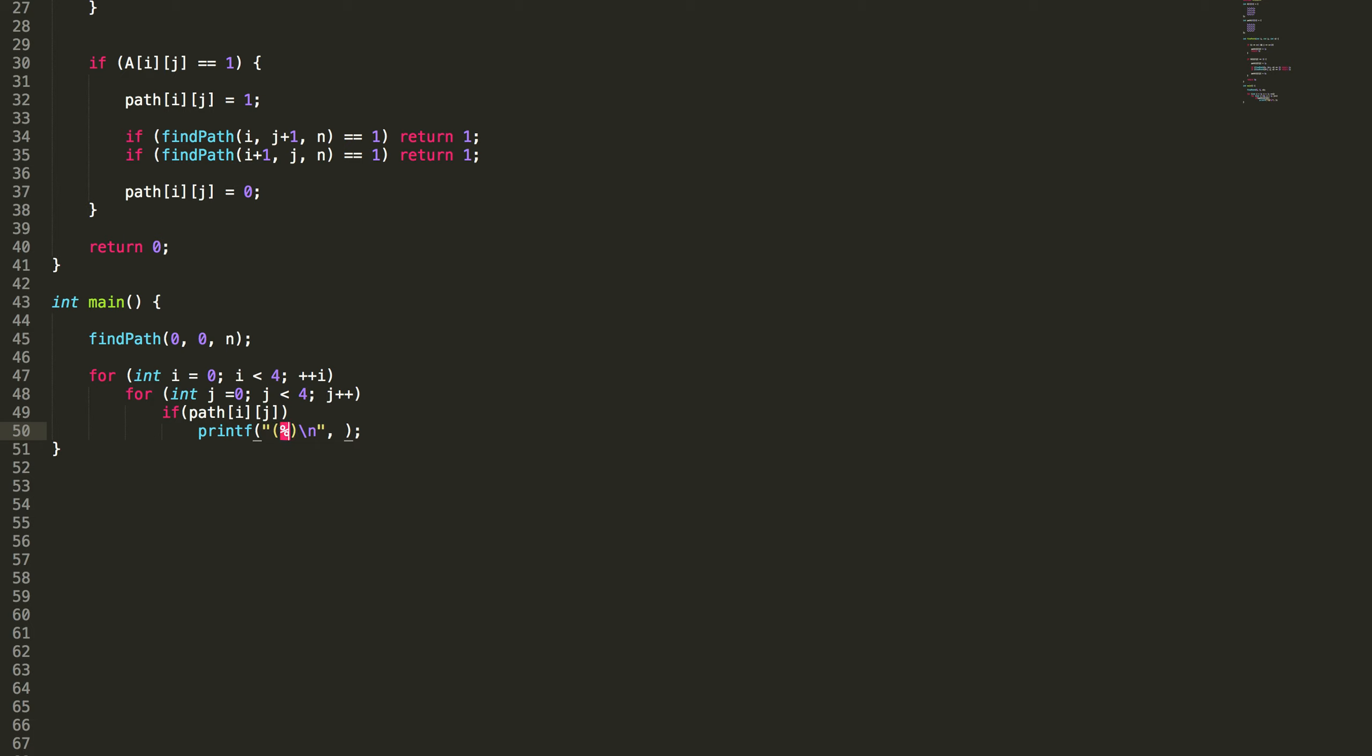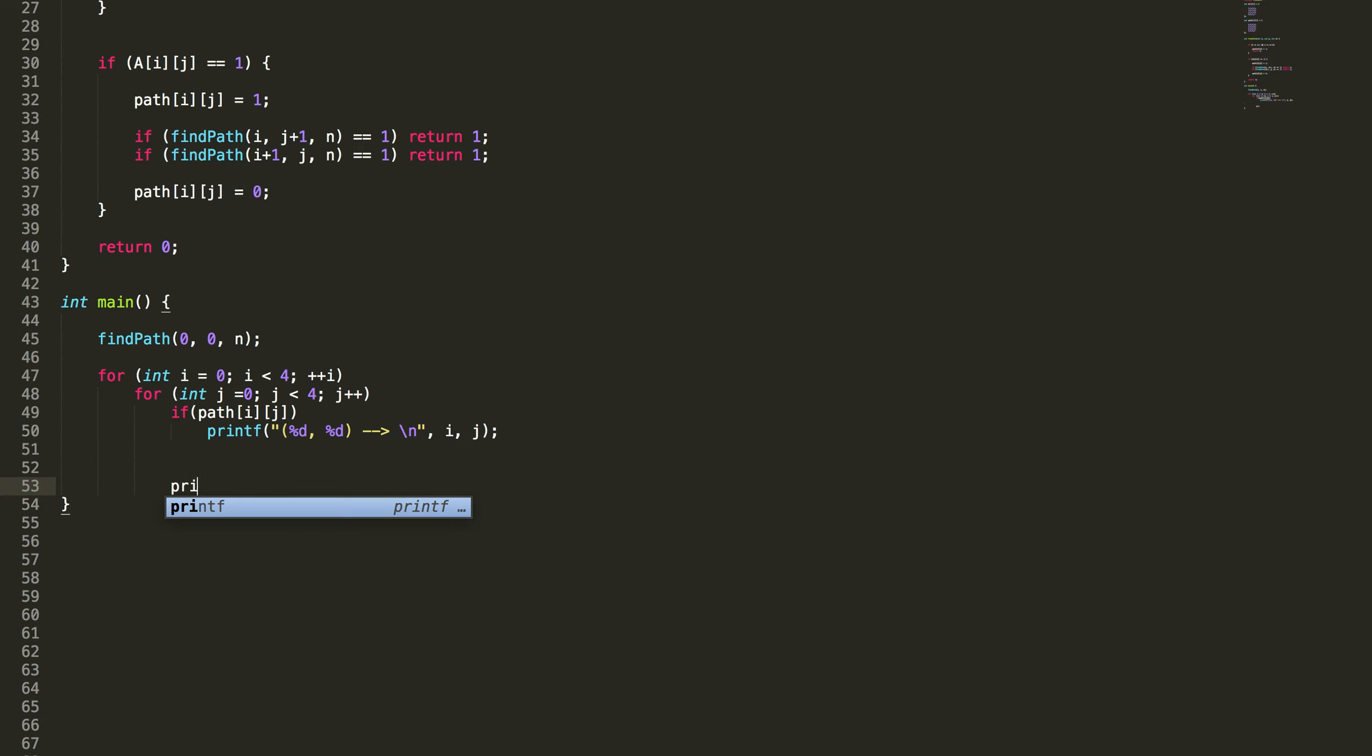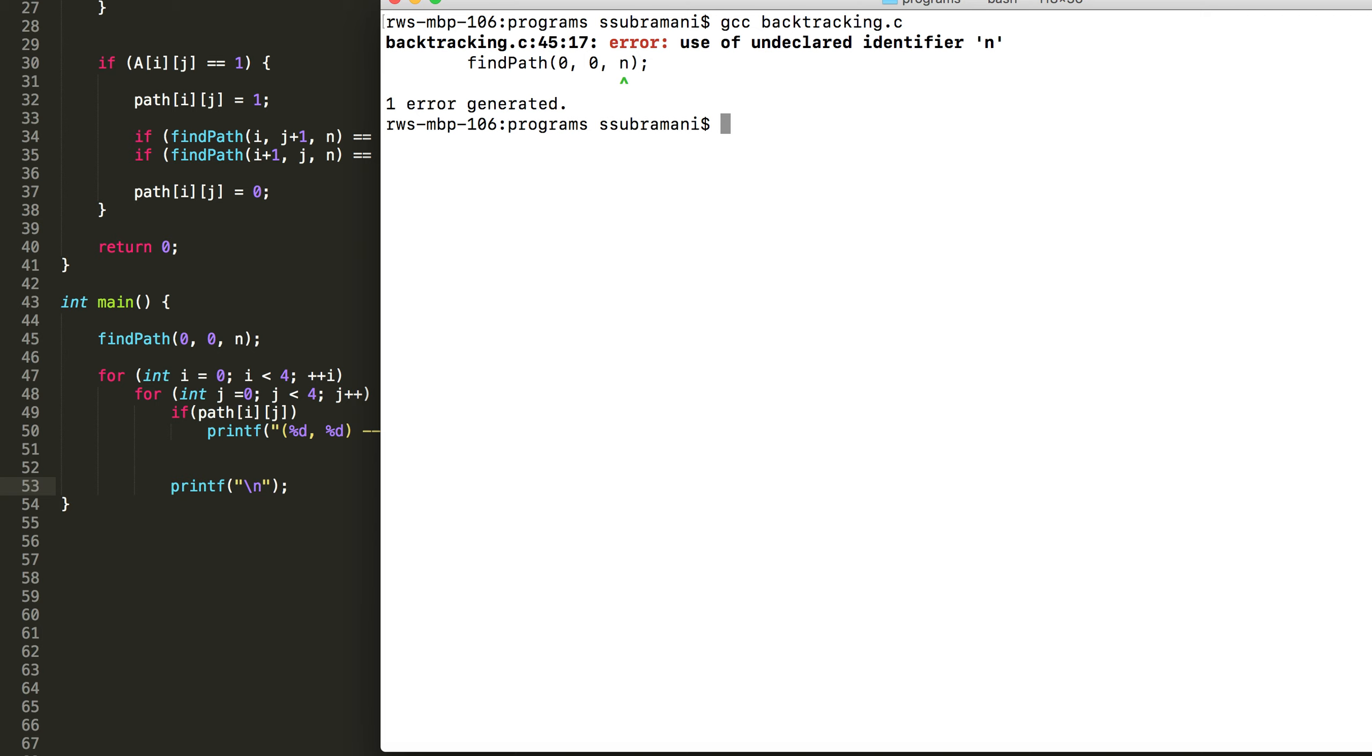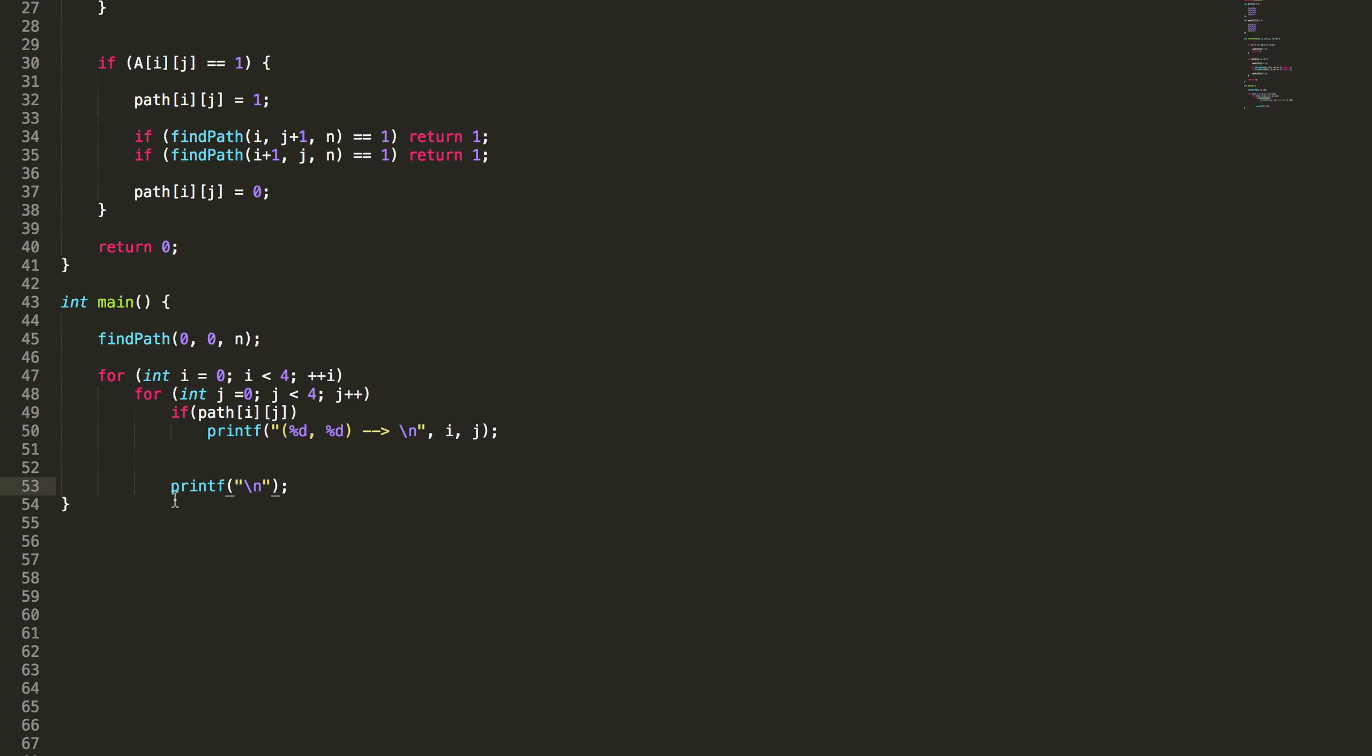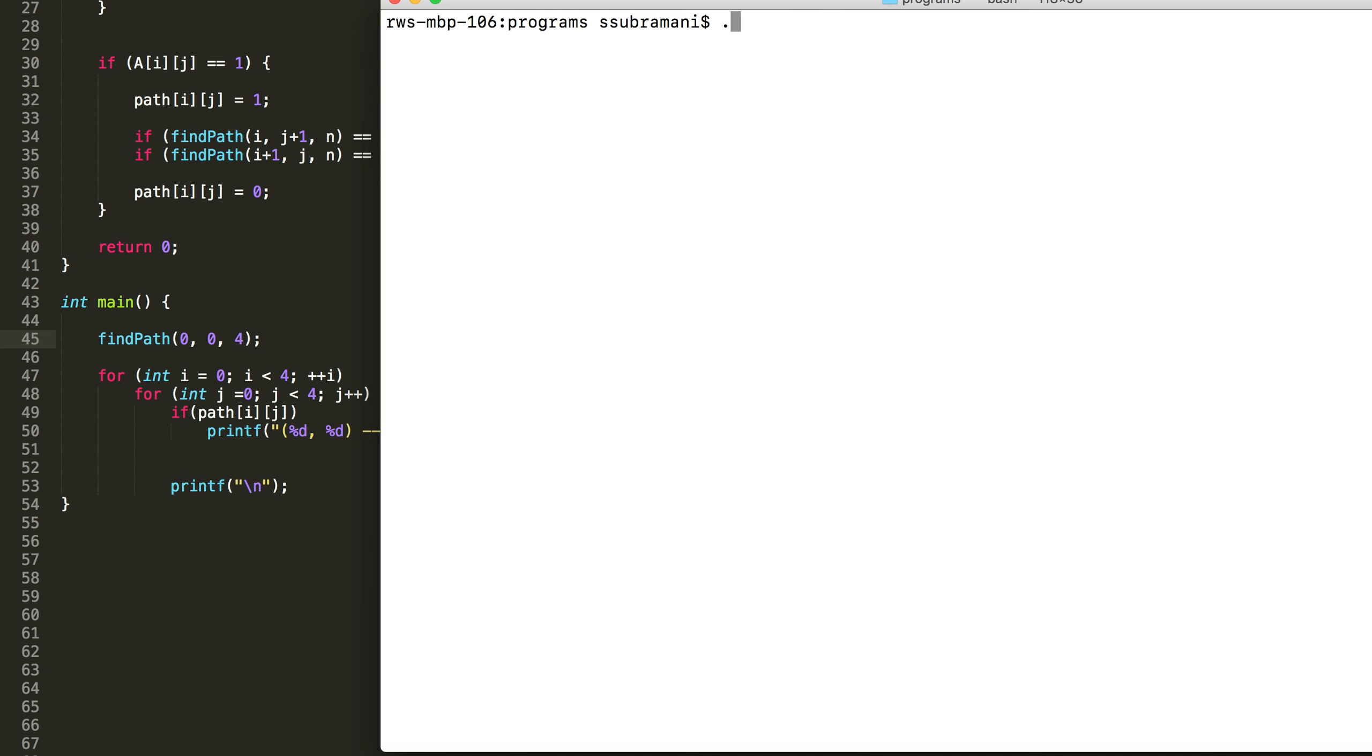Print i and j, path i and j, sorry. Let's print that. We do not have an n, so sorry. I just said n, so instead I say 4. Yeah. Let's print and see.